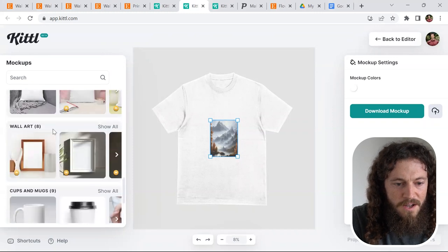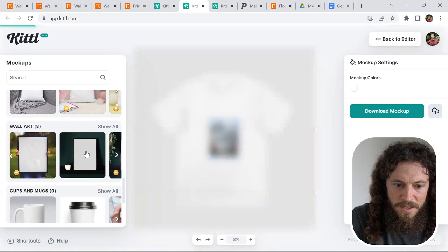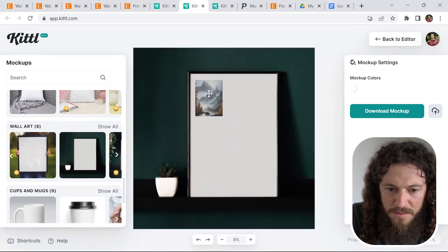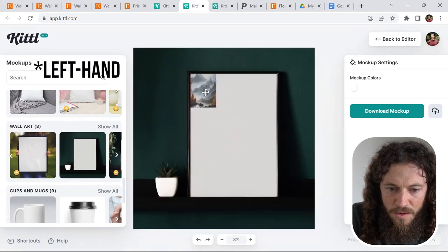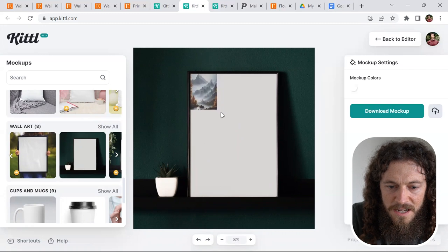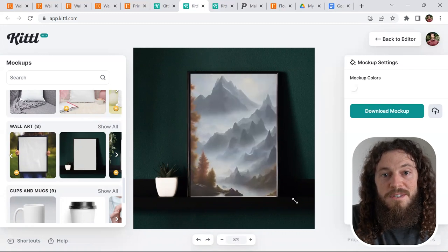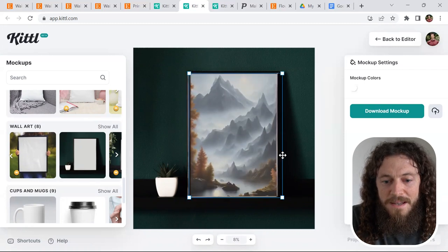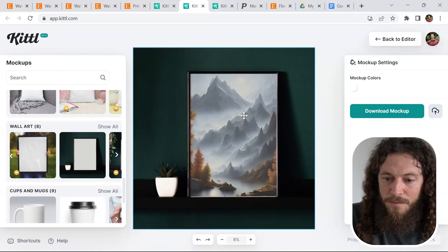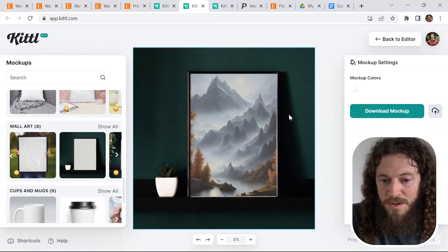If you scroll down here towards the bottom, they have a few different options under wall art. This one here looks pretty good. I will drag it up to the top right hand corner and drop it in on this canvas so it looks as realistic as possible. I'll try to make it as close as possible to my downloaded files. After creating your mockup, you can download that to your computer.